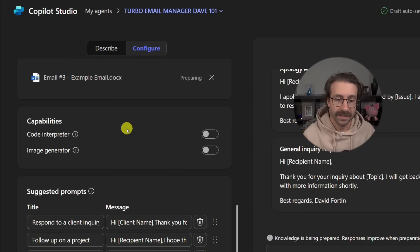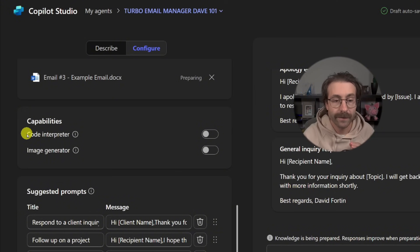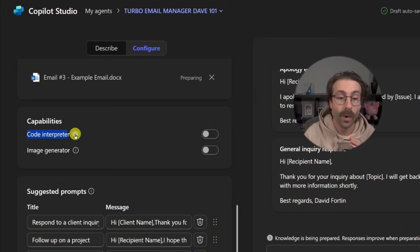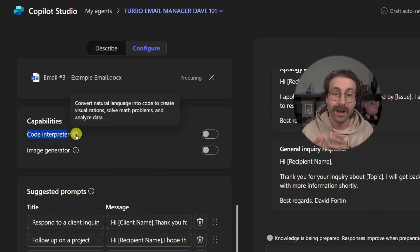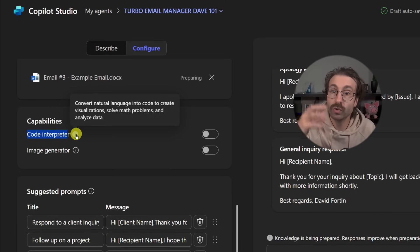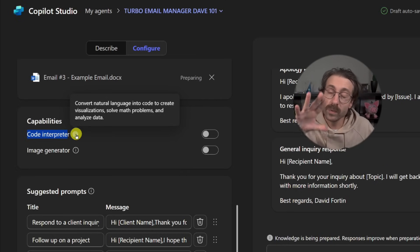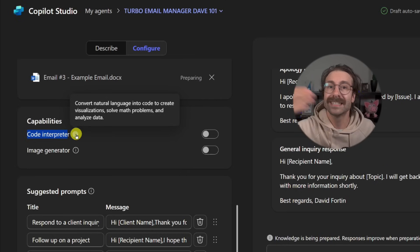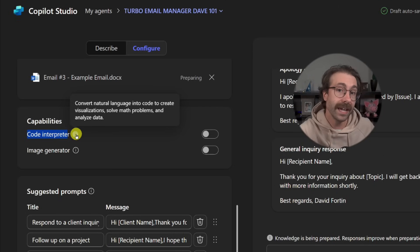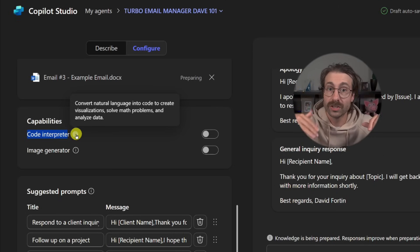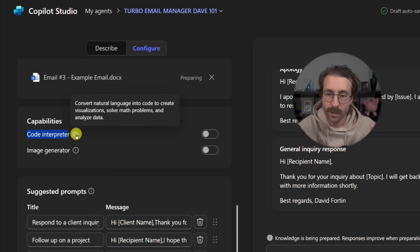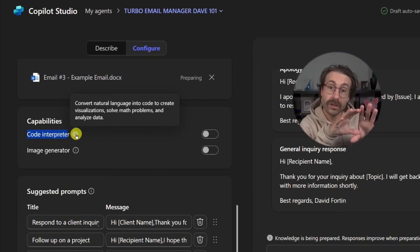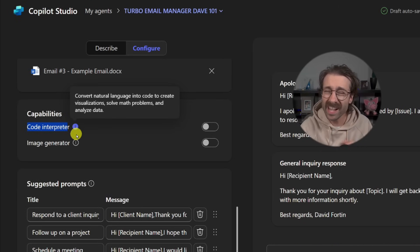The capabilities. The capabilities right here. First, you have the code interpreter. What is this? The code interpreter allows Copilot agent to do some code. Let's say we will make an agent to do some analysis on an Excel file. We might want the agent to do Python, which is the most popular programming language in the world.